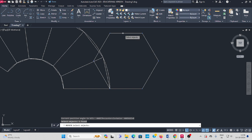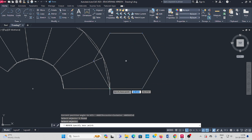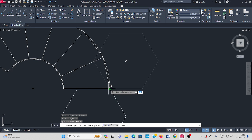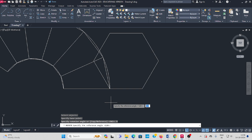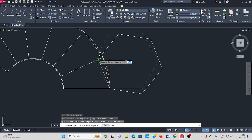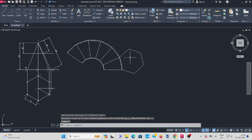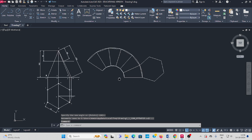Keep it like this. Next, do the rotate command. Select rotate, select the object, press enter, keep the base point. Next, select reference — reference positive point, reference second point, and third point.